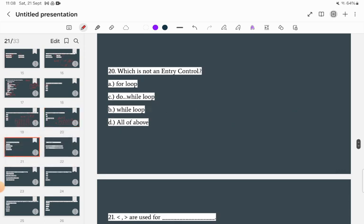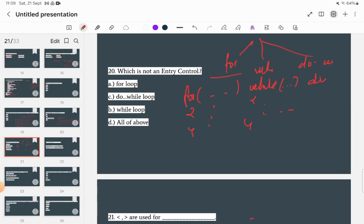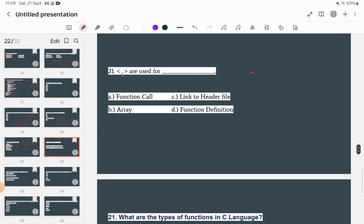Which is not an entry control loop? In looping, we study for, while, and do-while loops. In a for loop and while loop, the condition is checked first before entering the body — these are entry control loops. In a do-while loop, the body executes first and the condition is checked afterward. So do-while is not an entry control loop; option C is the correct answer.